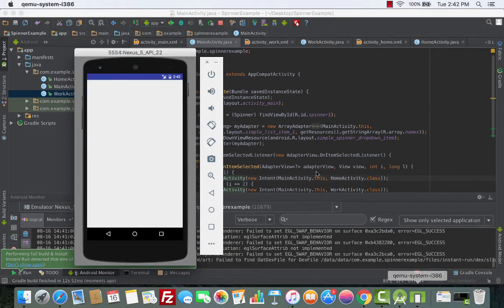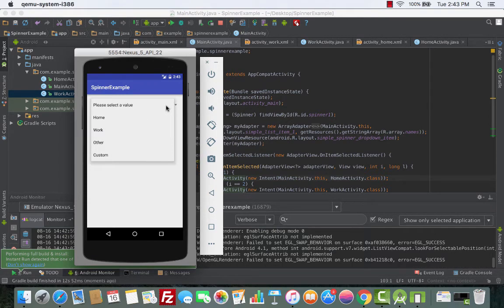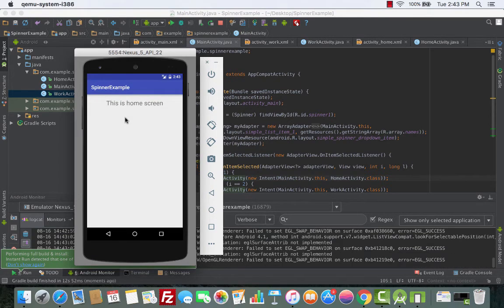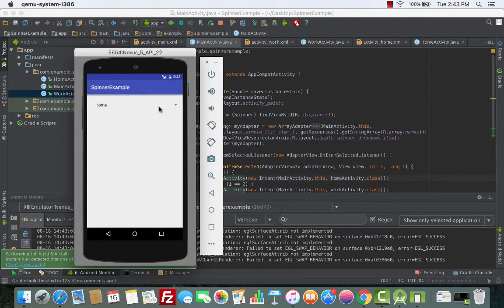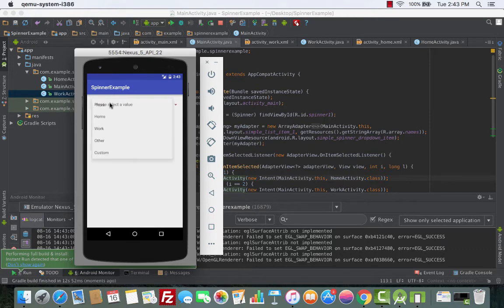Let's run this and see. Open the emulator — there you go. Click the spinner, choose Home, and this is the Home screen. Click the spinner again, choose Work, and this is the Work screen. Everything looks good.